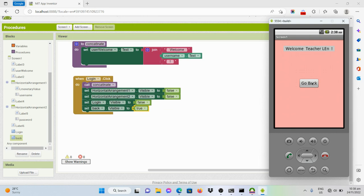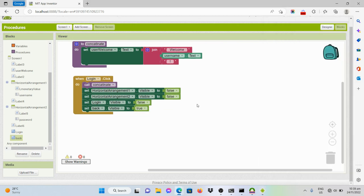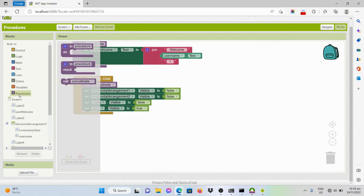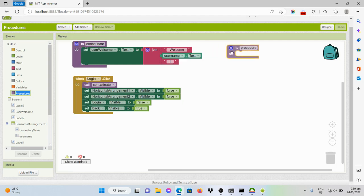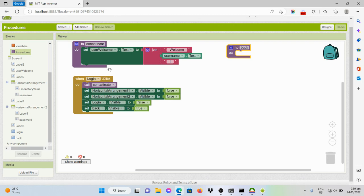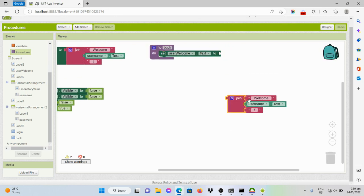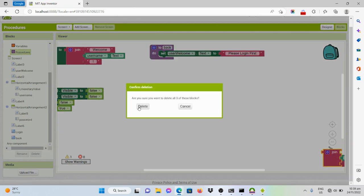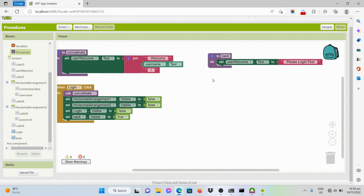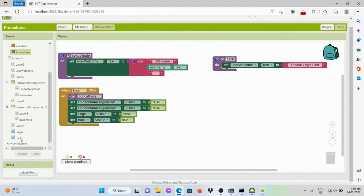It has been changed to 'Go Back.' Now we have to set blocks of code to define the behavior when this button is clicked. So we'll create another procedure and name it 'back.' Then we will set the label text to 'Please login first' — we'll only need one string for that. Then we'll be able to call this procedure once the back button is clicked.